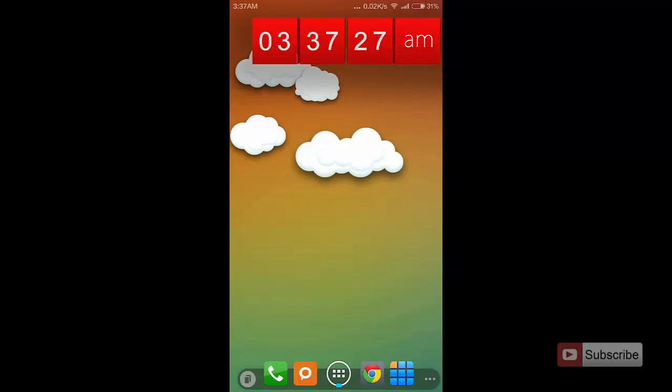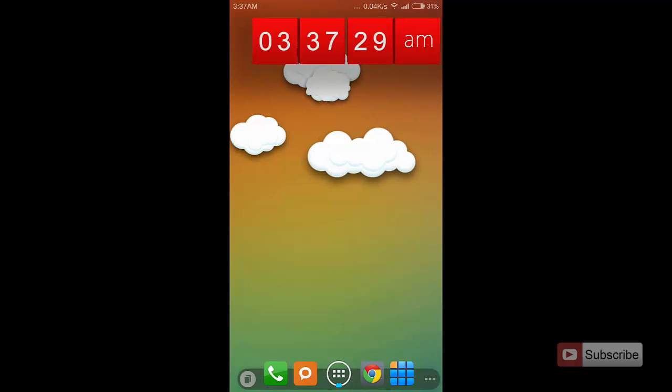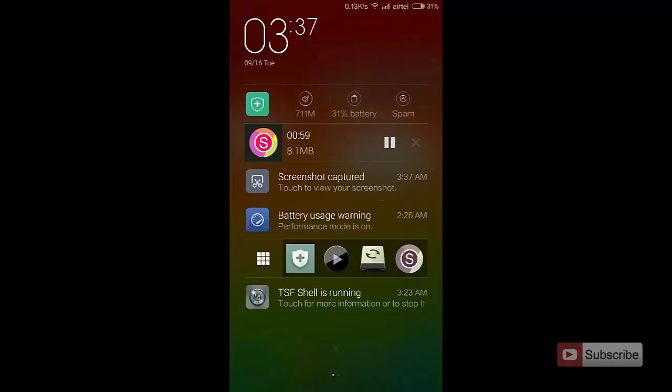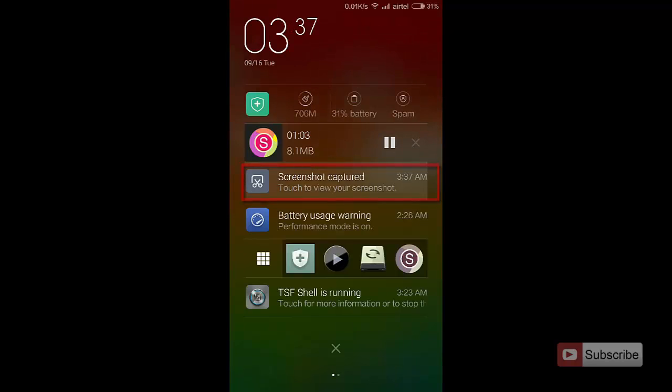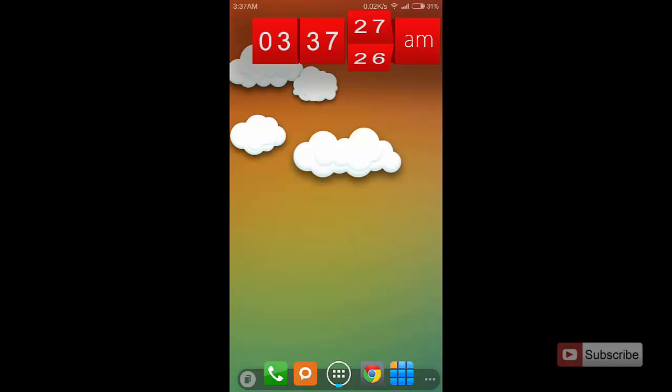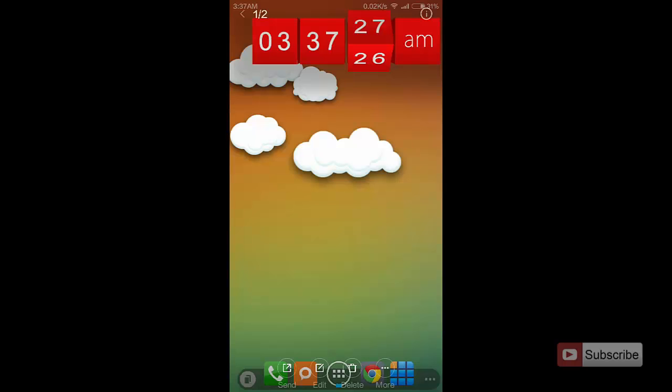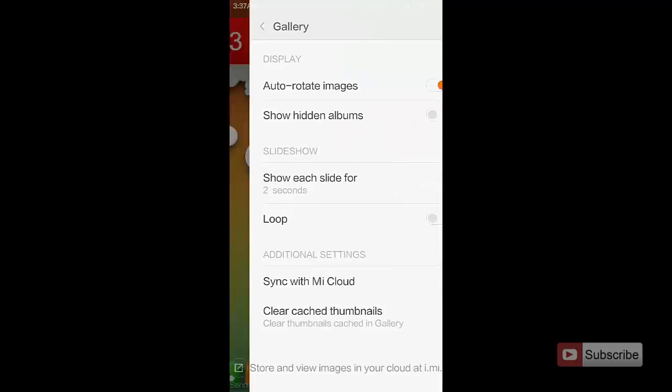Once you click that, it will take a screenshot of the screen and save it in the gallery. You'll also get a notification saying that the screenshot has been captured. You can simply touch that to open the screenshot and edit it or do whatever you want.